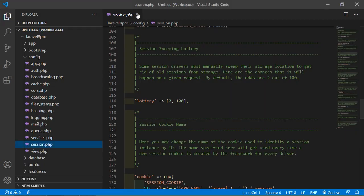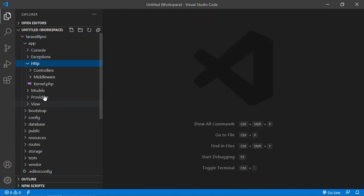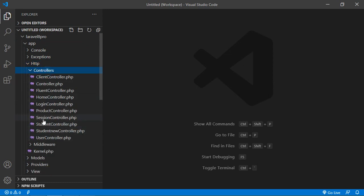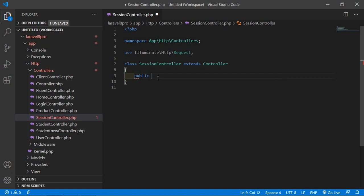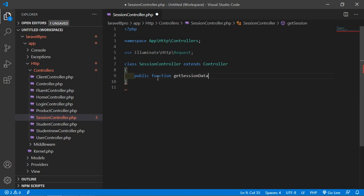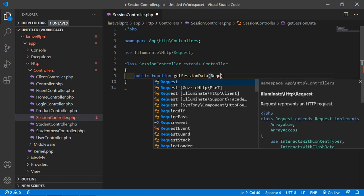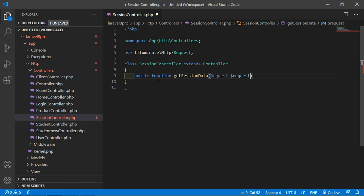Switch to the project and open the SessionController. Go inside app/Http/Controllers and open SessionController. Inside this controller, create a function to access the session data — public function getRegistrationData — and inside this write request $request.